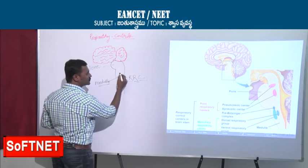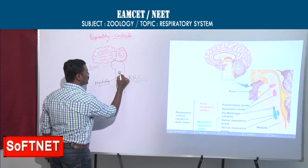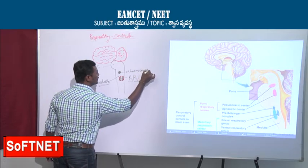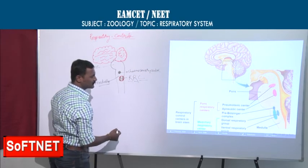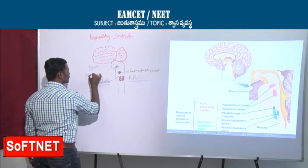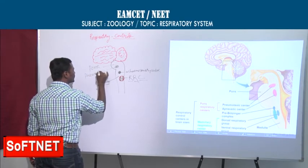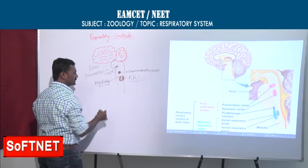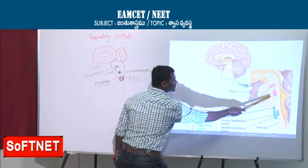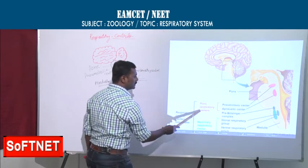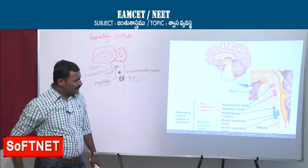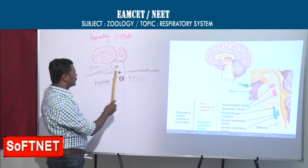Near the medulla is the chemo-sensory center. In the pons, there is the pneumotaxic center and the apneustic center. Together these are called the respiratory centers in the pons.